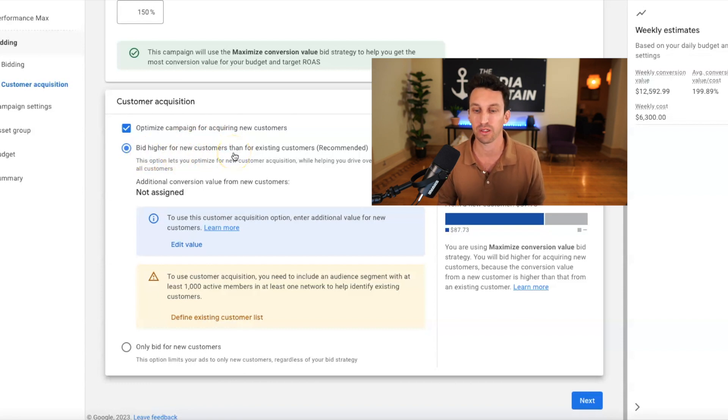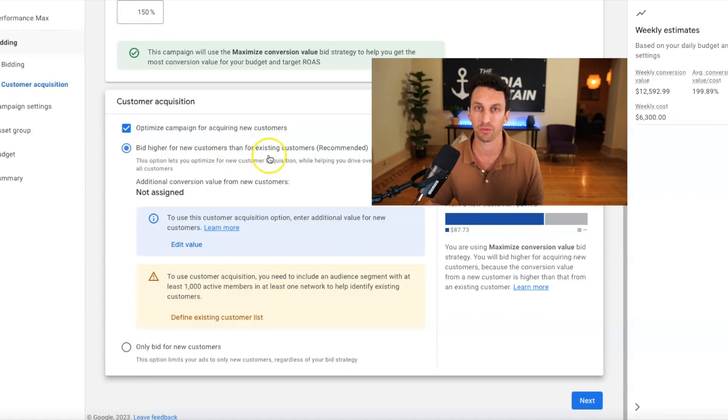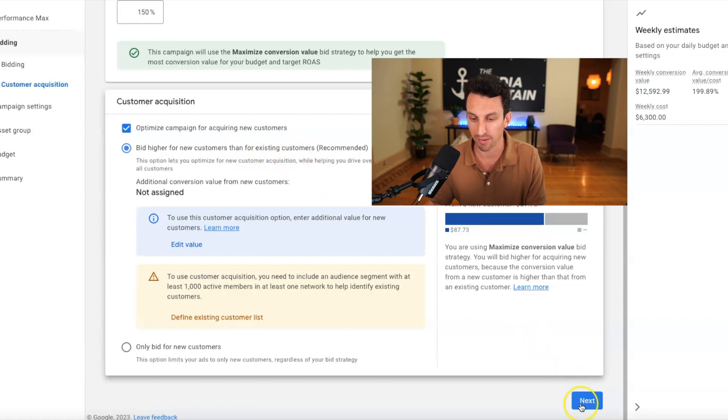And you're going to, I like bidding higher for new customers than for existing customers. Then at that point, you're getting the best of both worlds. Google is obviously optimizing for new customers, but it still might bid on brand a little bit. So we are going to go to next.